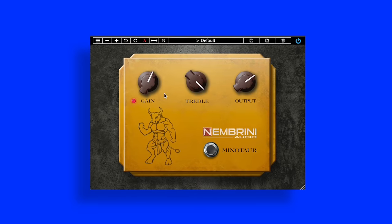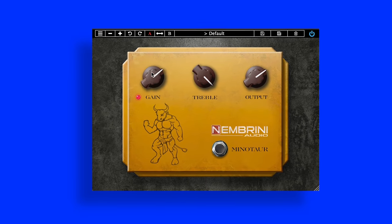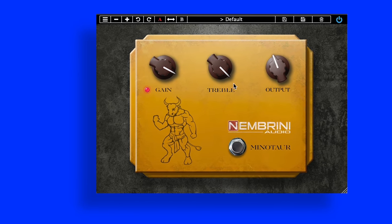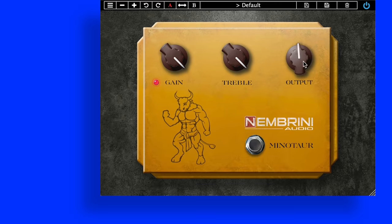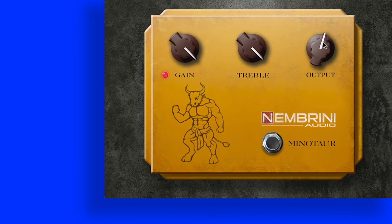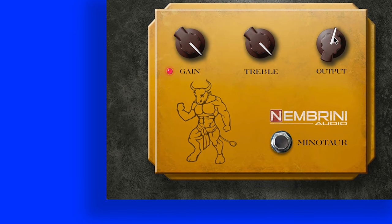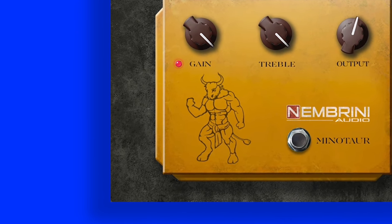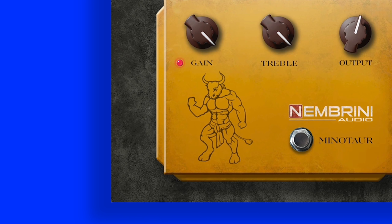Clon Minotaur is a distortion plugin by Nembrini Audio. It was modeled after the Clon Centaur, a guitar overdrive pedal developed between 1990 and 1994. It's characterized as a transparent overdrive, meaning it adds gain to the signal without significantly altering the tone.